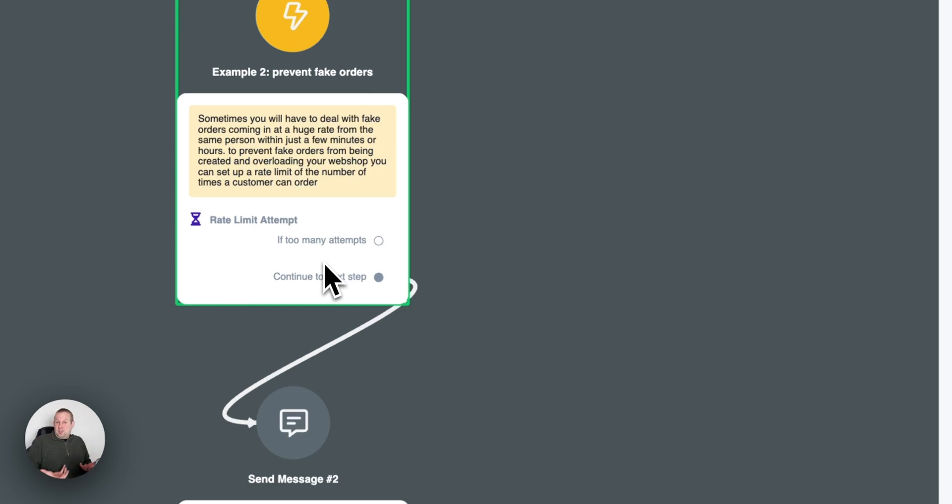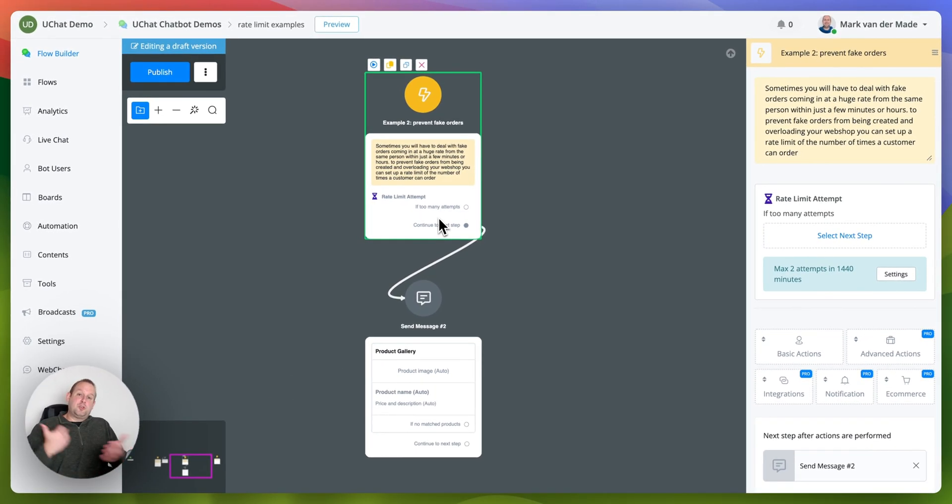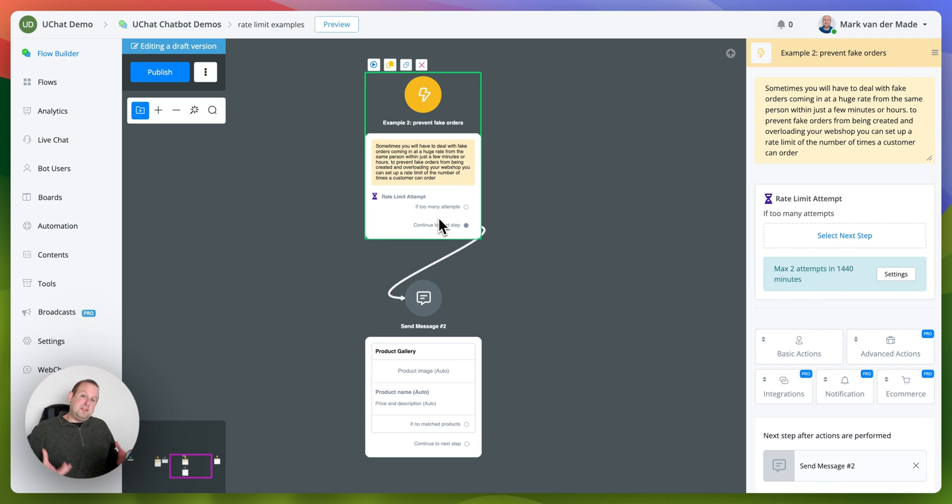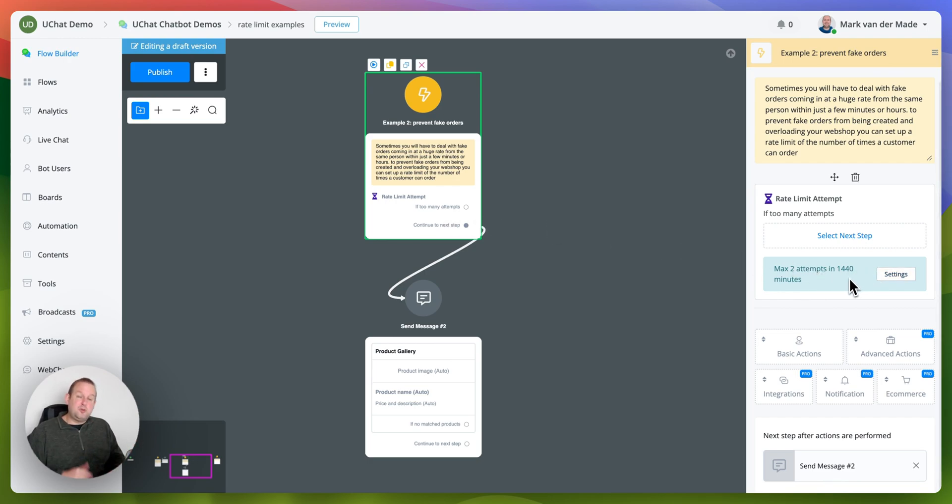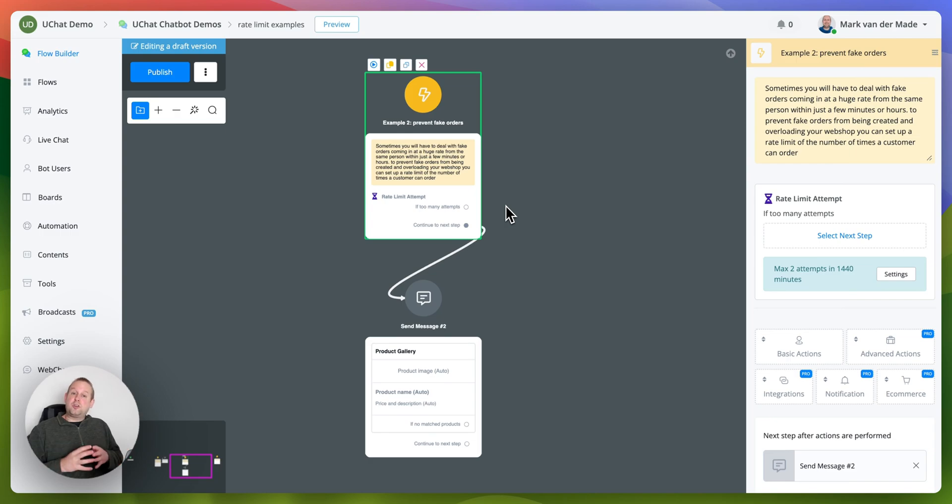So if a same user, a same customer wants to do a third, a fourth or fifth maybe a twentieth order within a certain time frame, in this case as you can see it's set to 1440 minutes or 24 hours, then you can trigger this if too many attempt step.